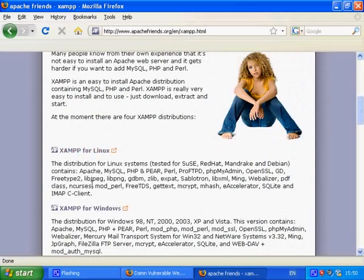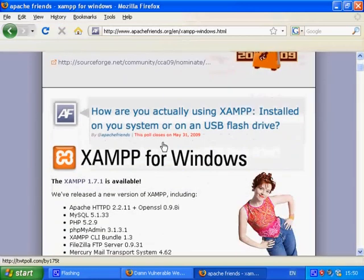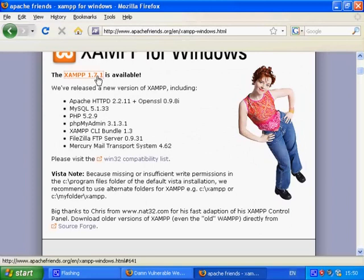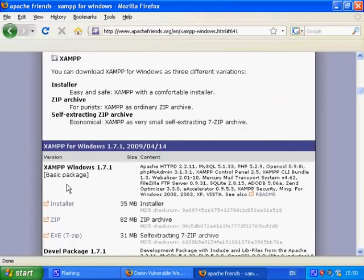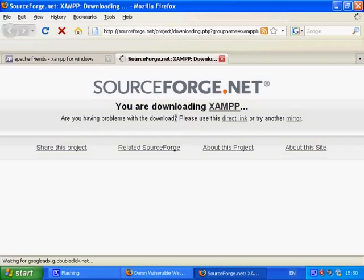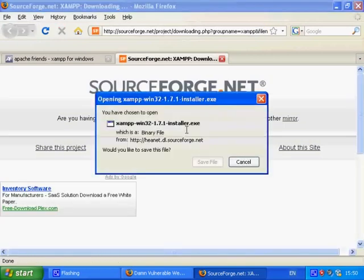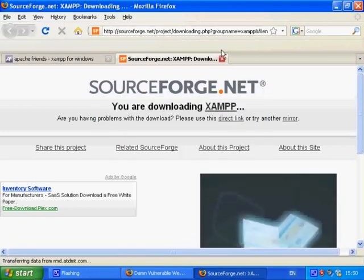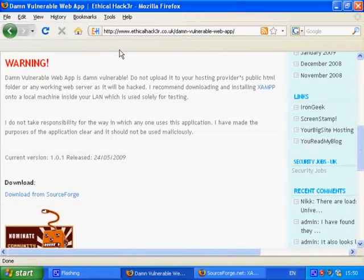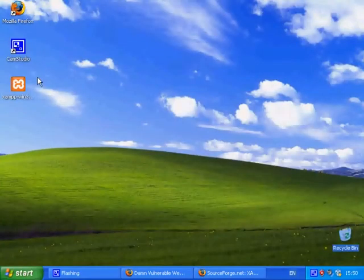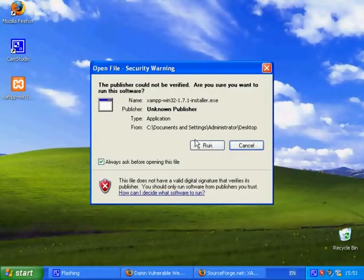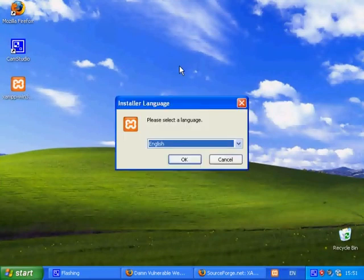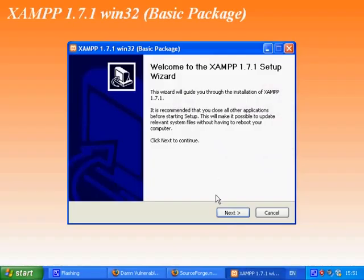XAMPP is available for most platforms and has an easy point and click installation. I'll just cancel that download as I've already downloaded it earlier to save some time. To install it just double click on the XAMPP icon. Choose your language. Click next.